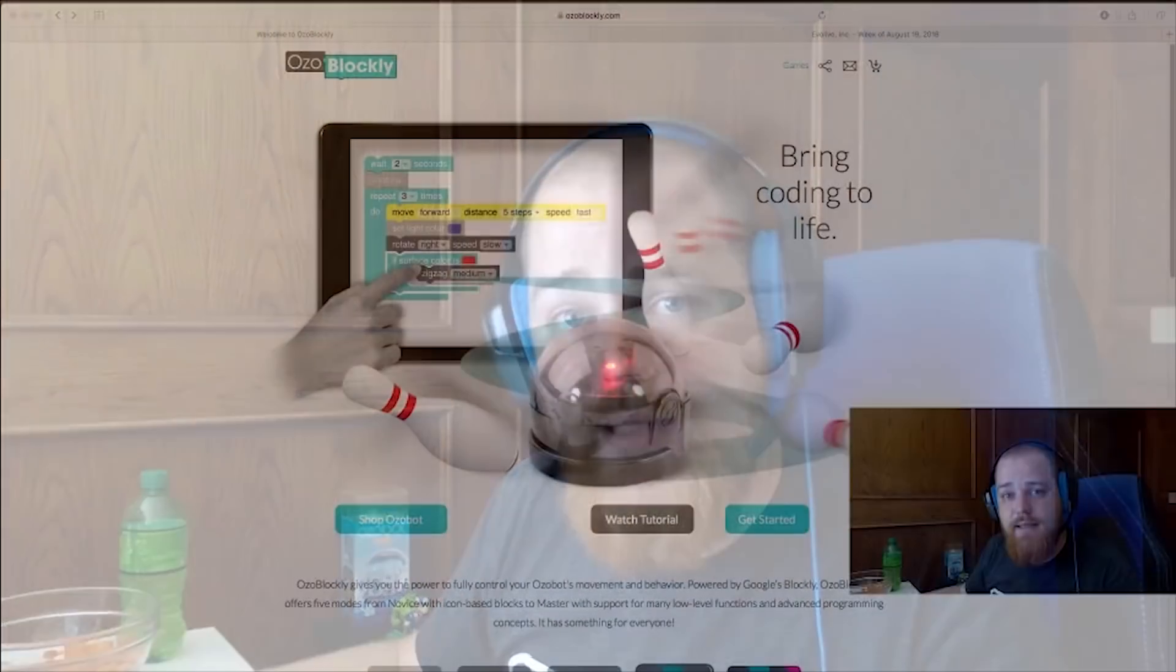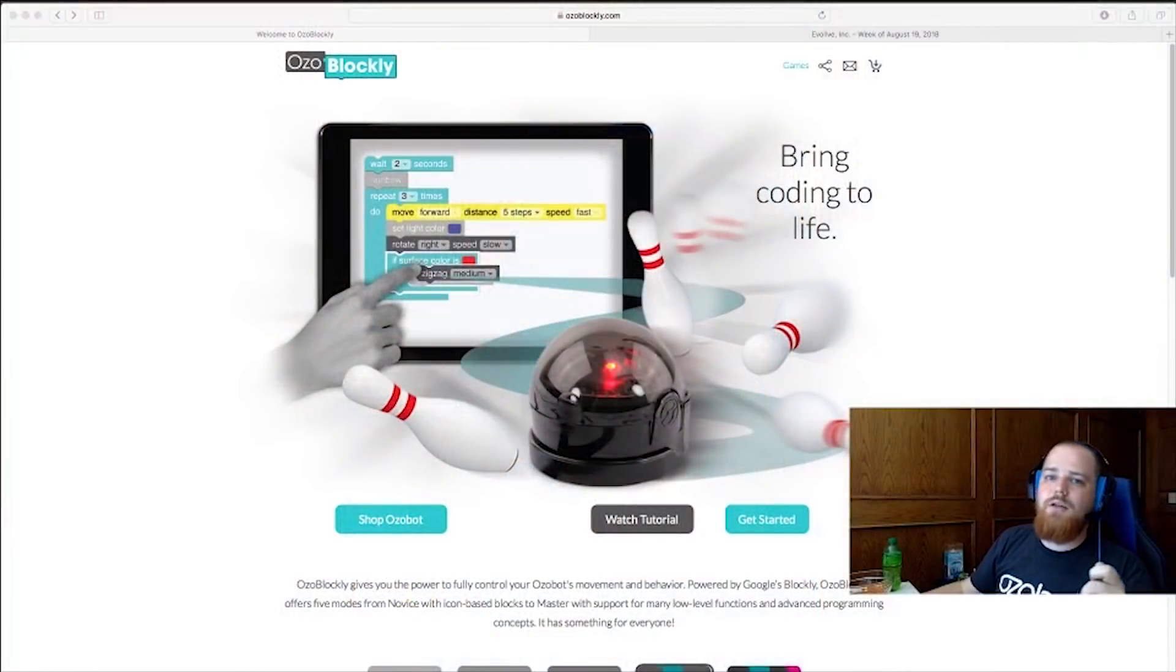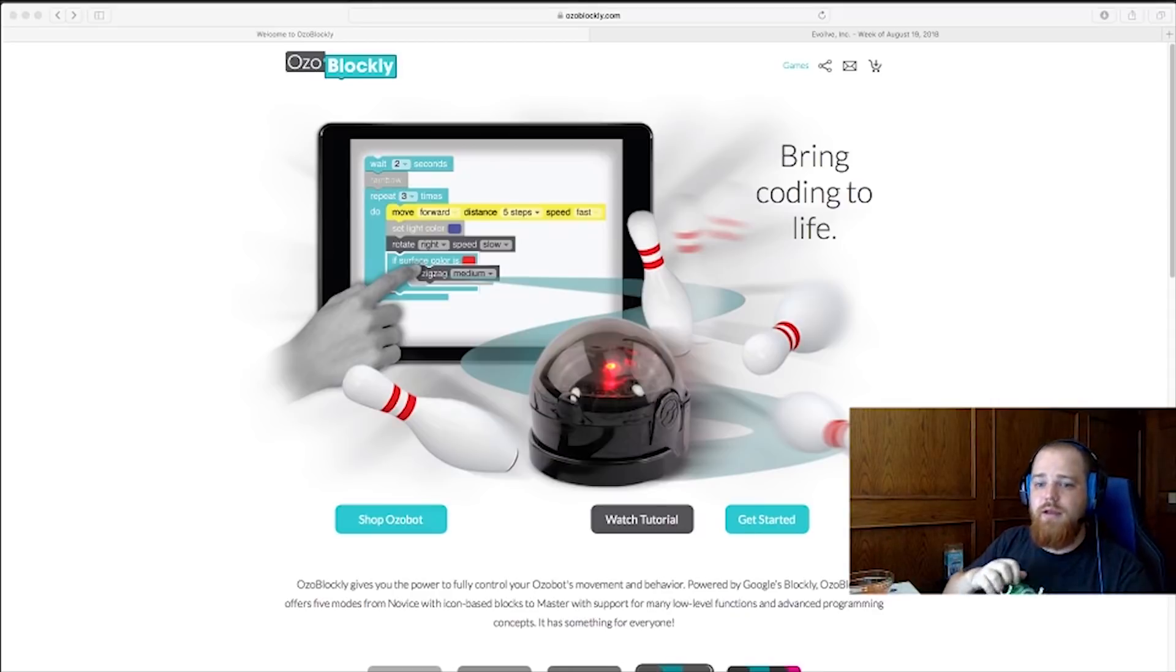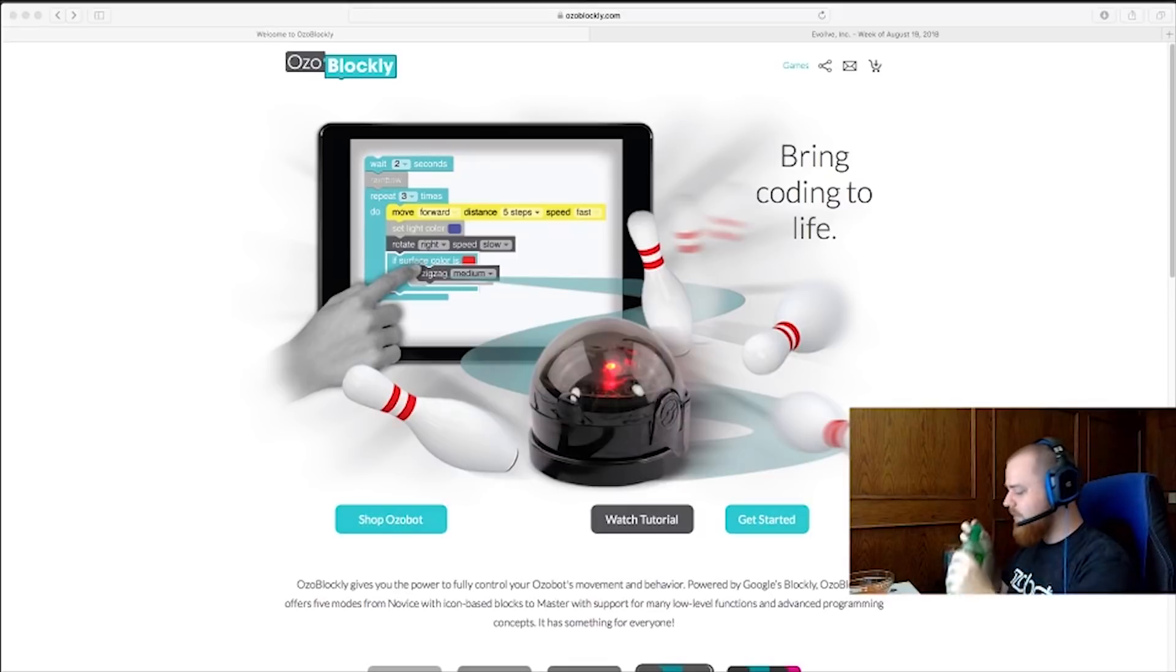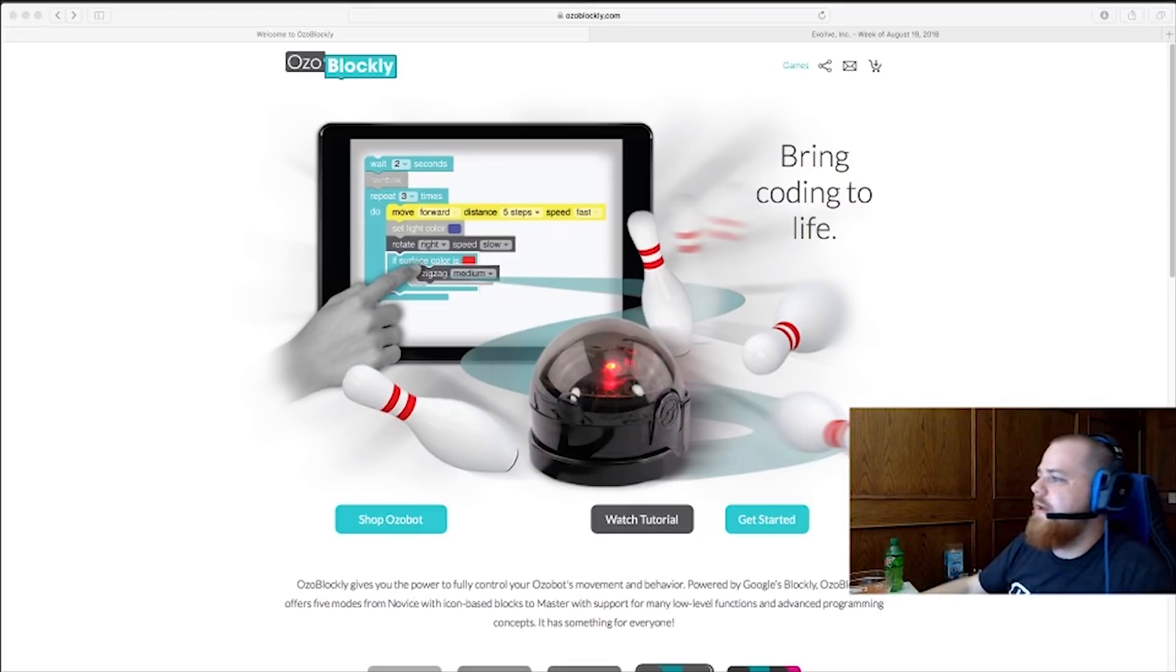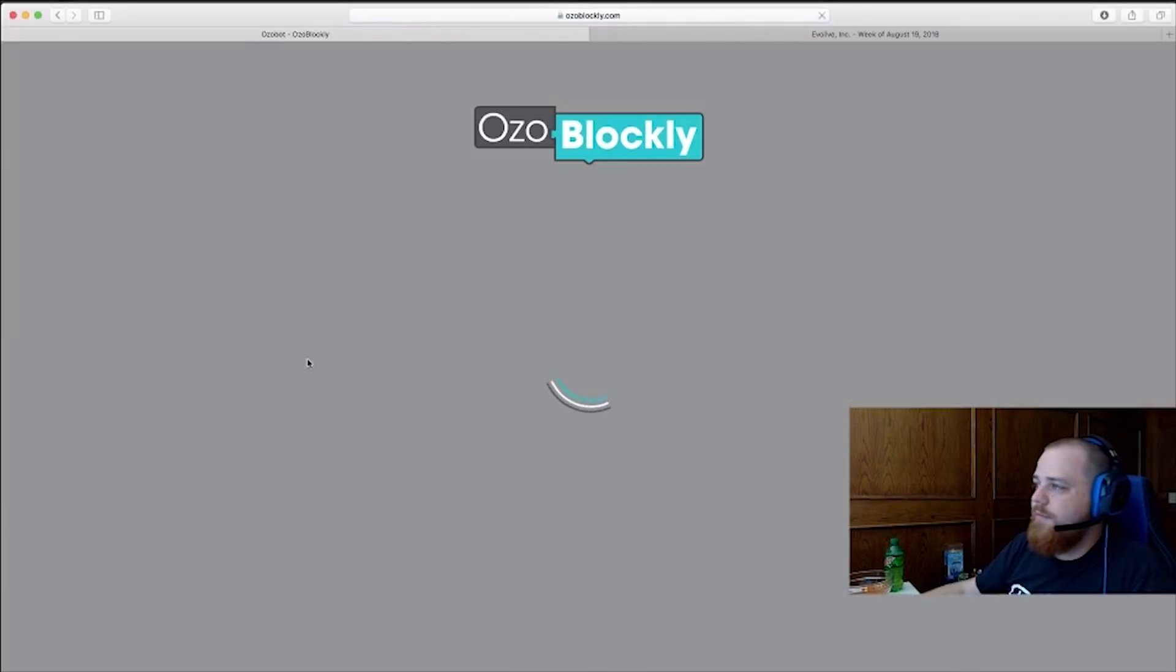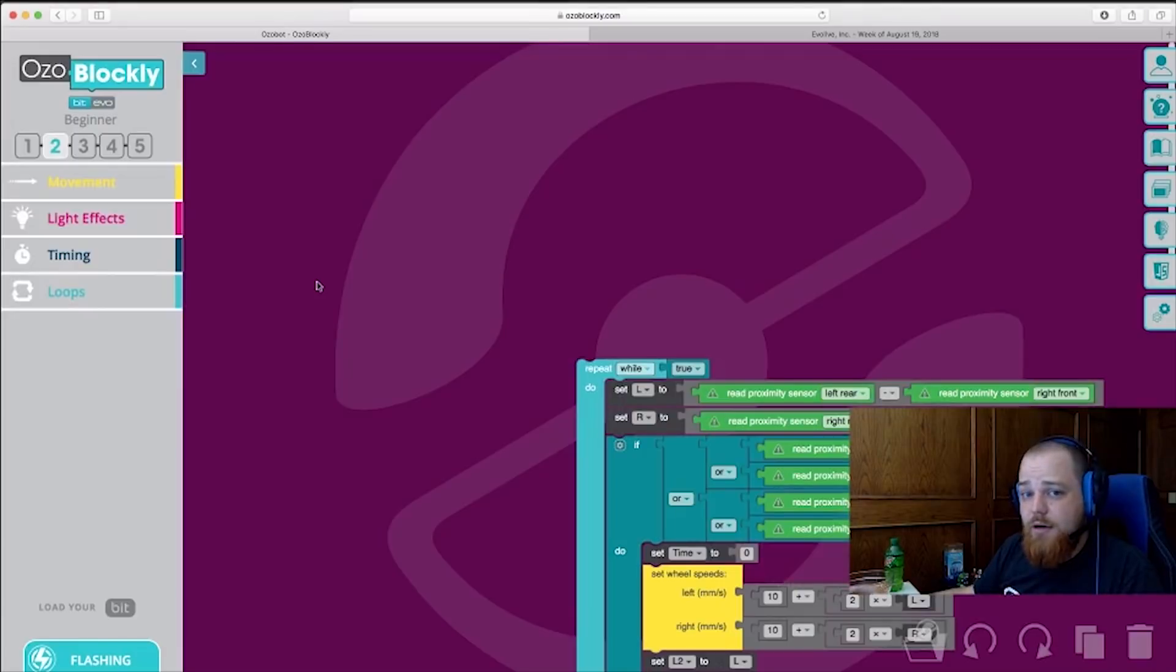What I need from you is to go on over to OzoBlockly.com. That's O-Z-O-B-L-O-C-K-L-Y.com. I'll give you a second to go on over there. Alright. Just click on Get Started. That'll open up the OzoBlockly editor.